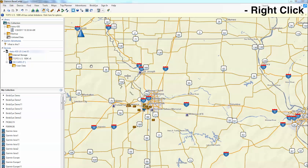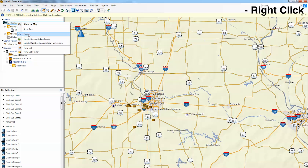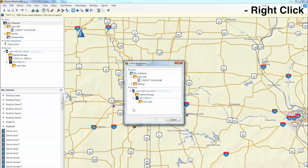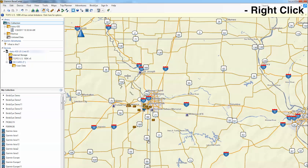Now, we will show you how to move data from the computer to the device. Begin by right-clicking My Collection and then click Send To, and then select the location you want to store the data. Now click OK. The data should now begin to transfer.